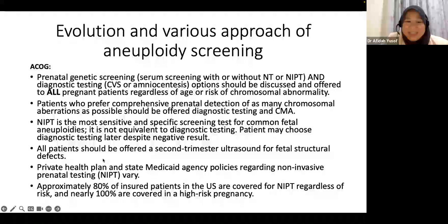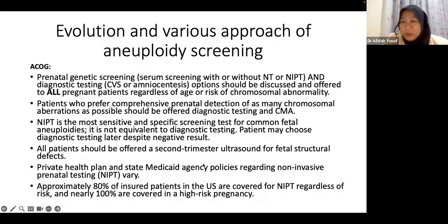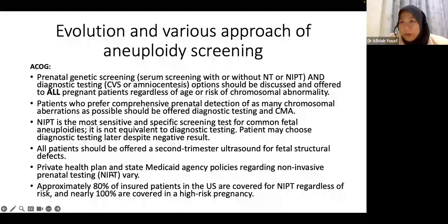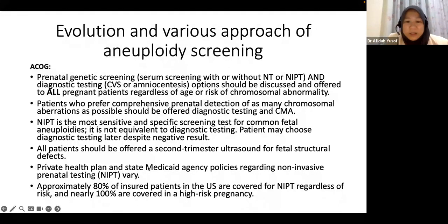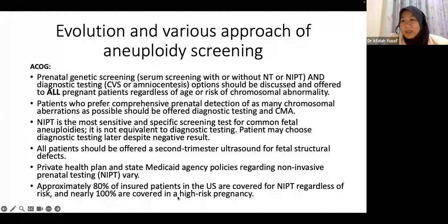Most guidelines say a second trimester scan must be offered to all women. In America, NIPT is expensive so it cannot be offered universally, but about 80% of insured patients in the US are covered for NIPT, and nearly 100% in high-risk pregnancies. Different countries have different insurance policies.